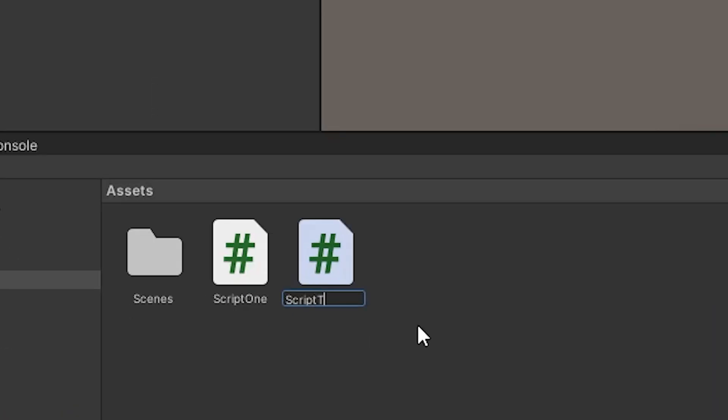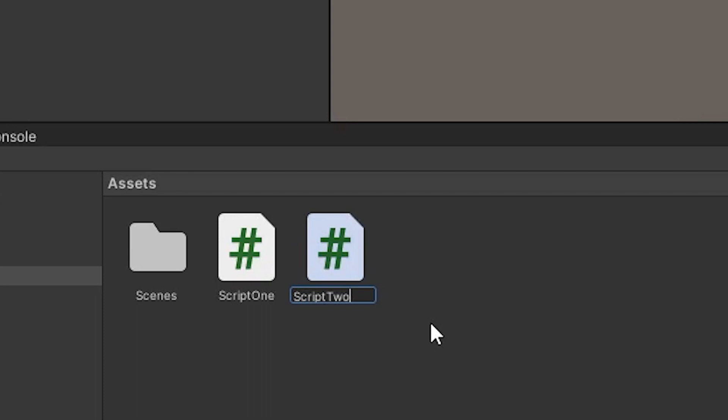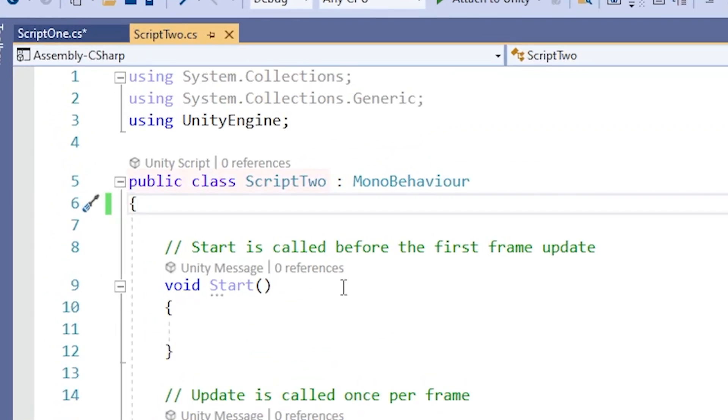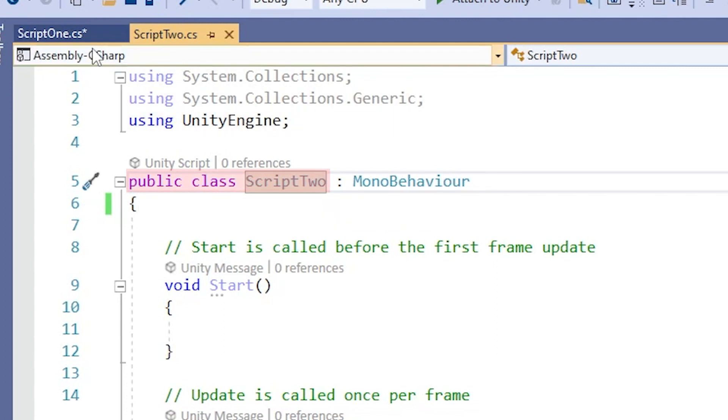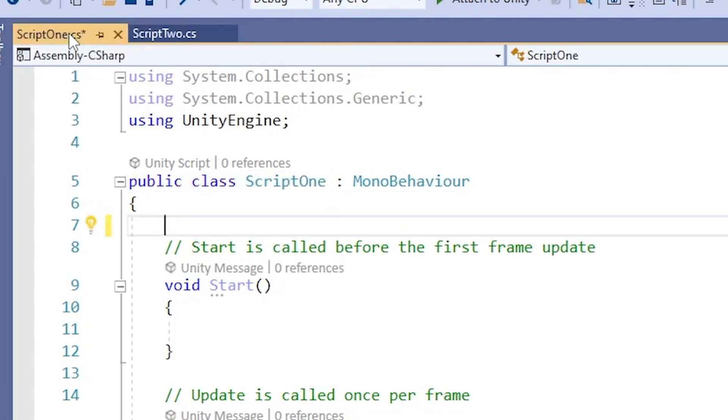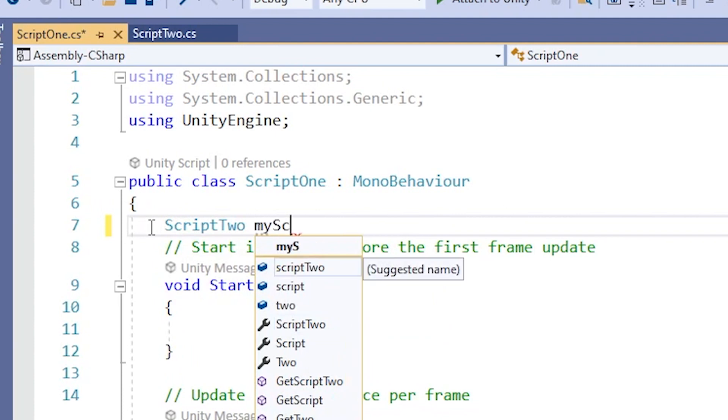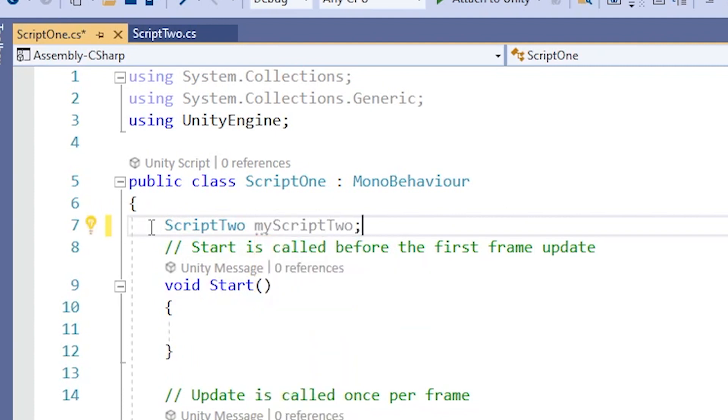In Unity, when you create a new script, a class is created in it by default that is named whatever you named your script. And now that that class has been brought into existence, you can declare it in other scripts and use the fields and methods that it contains.